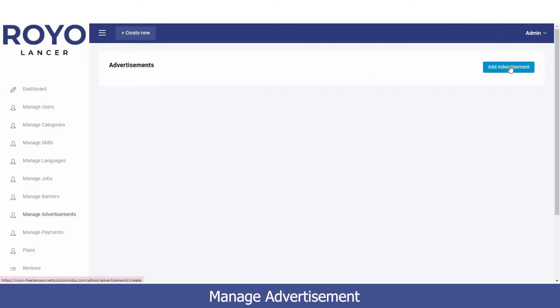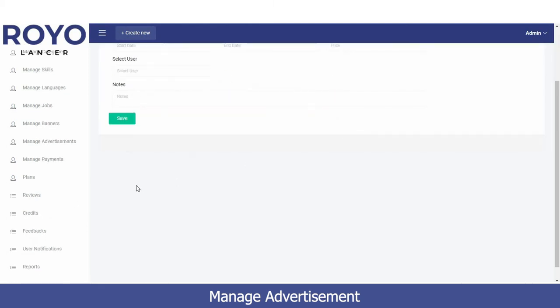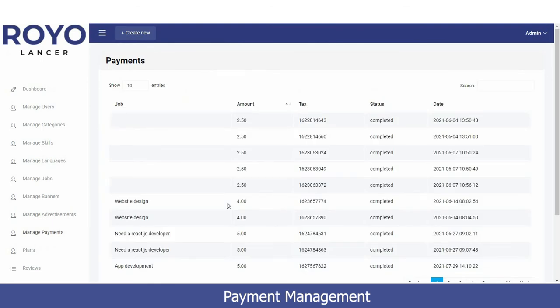We also have the Advertisements option. To add an advertisement, click 'Add Advertisement', upload the image, set the start and end dates, set the price, and select the target users you want to reach with this advertisement. Once completed, the advertisement will be managed from here.